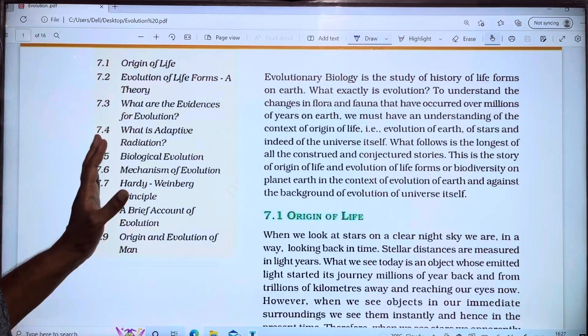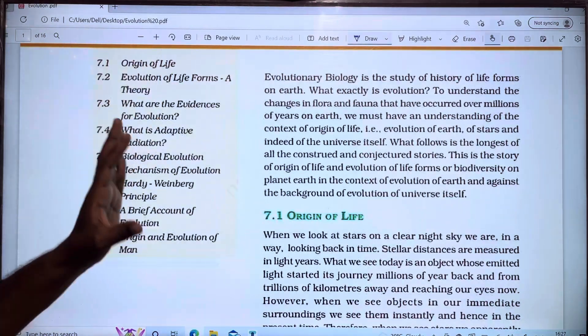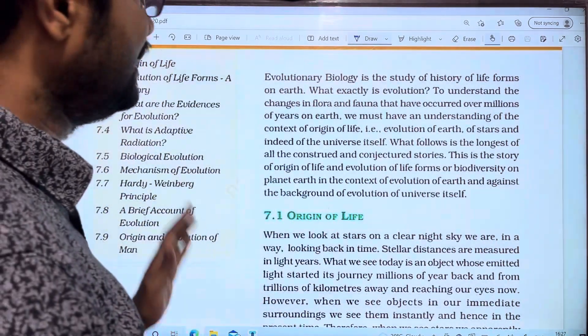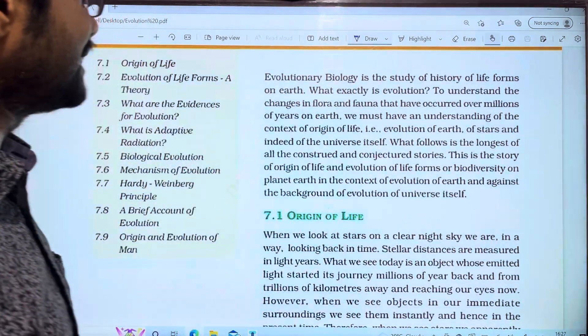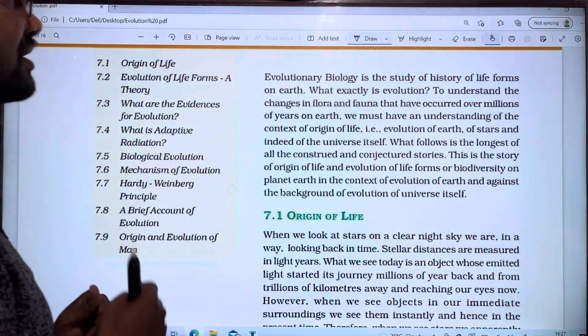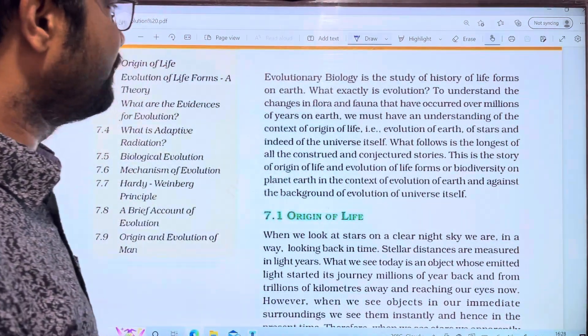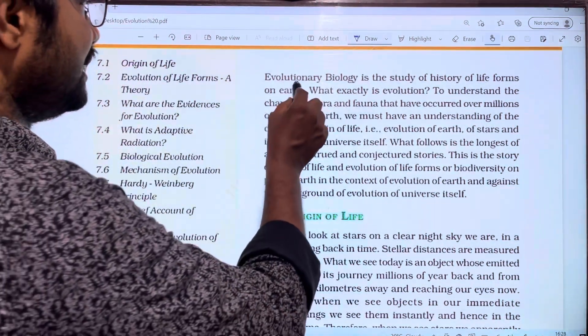First of all, we will talk about the introduction part. Evolutionary biology is the study of history of life forms on earth.